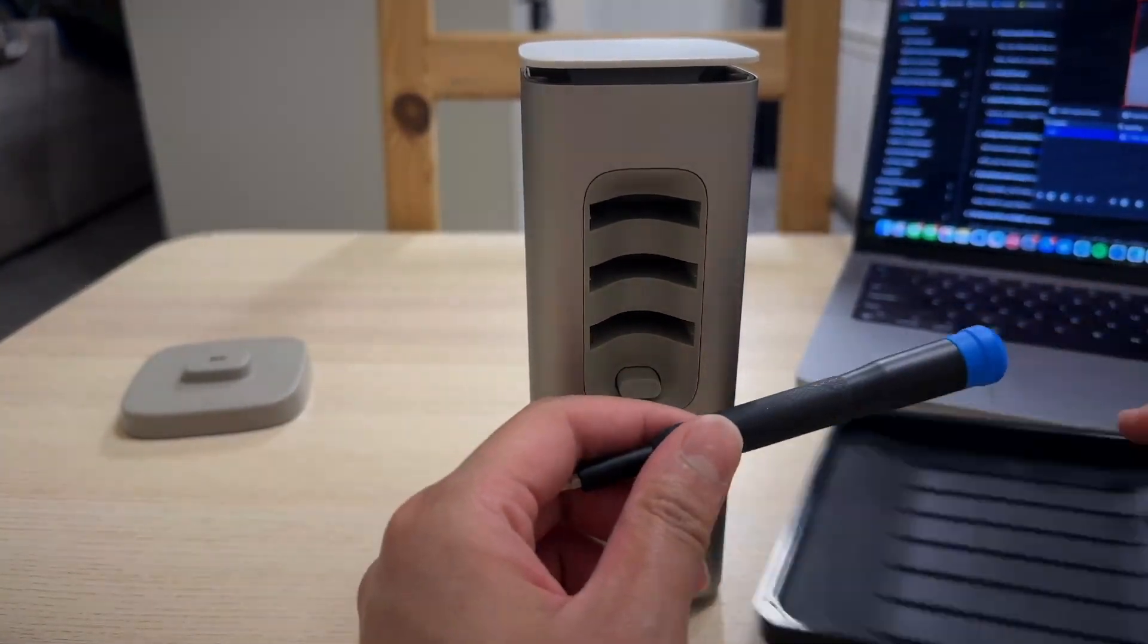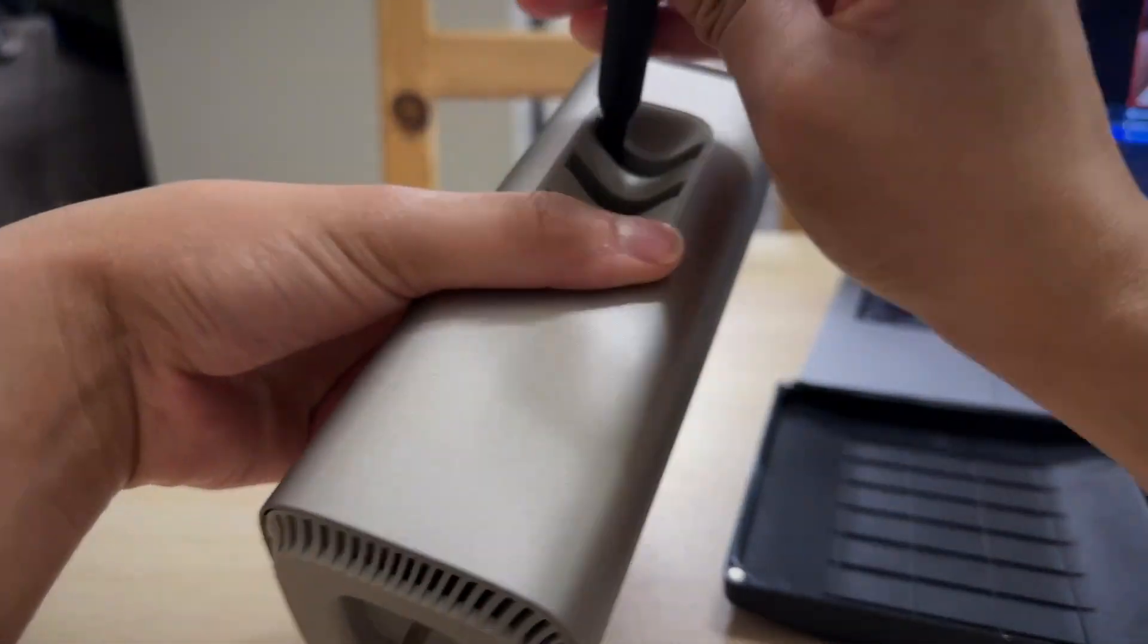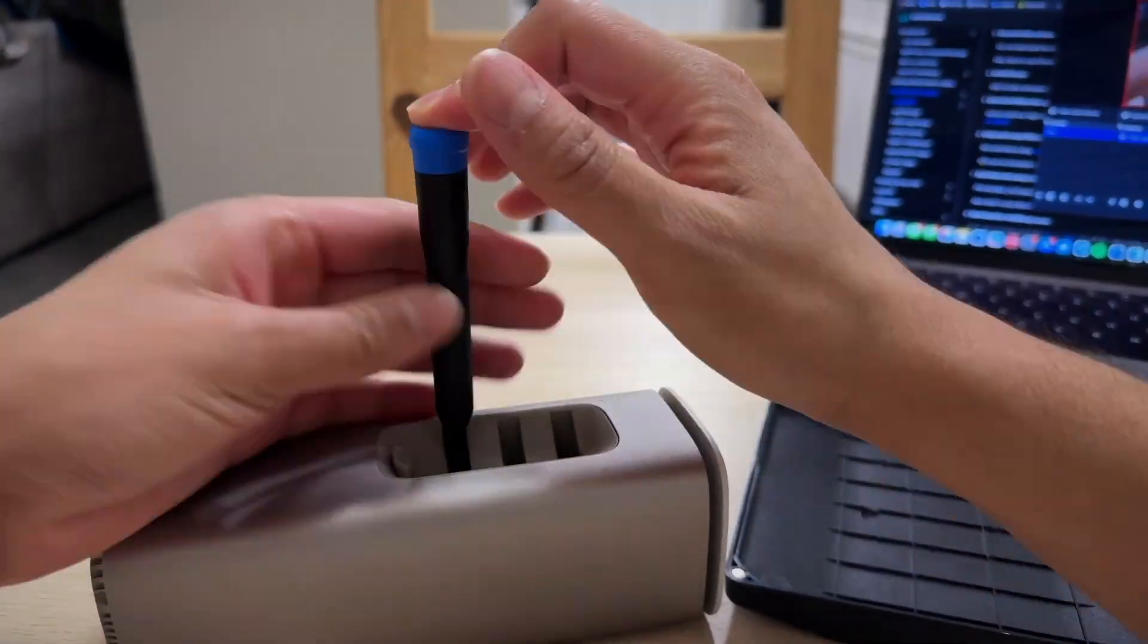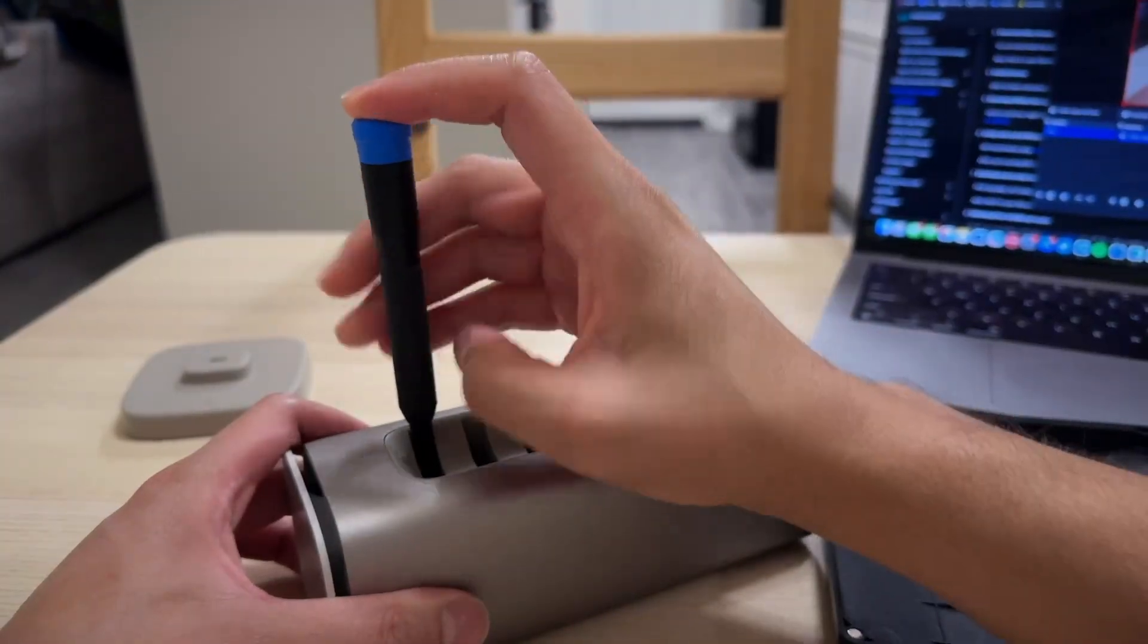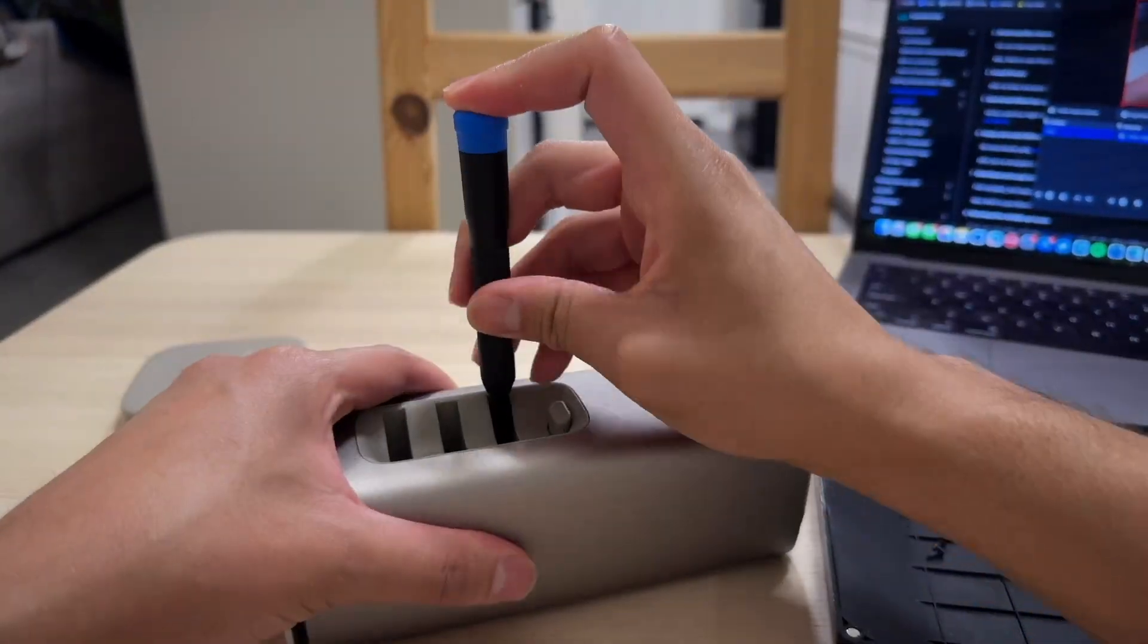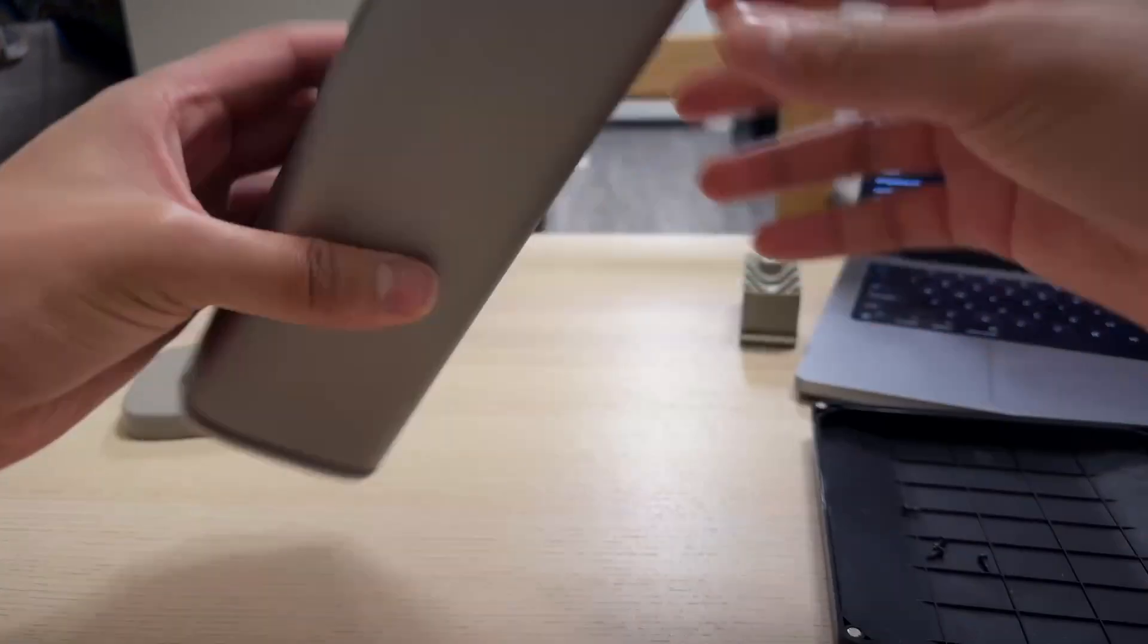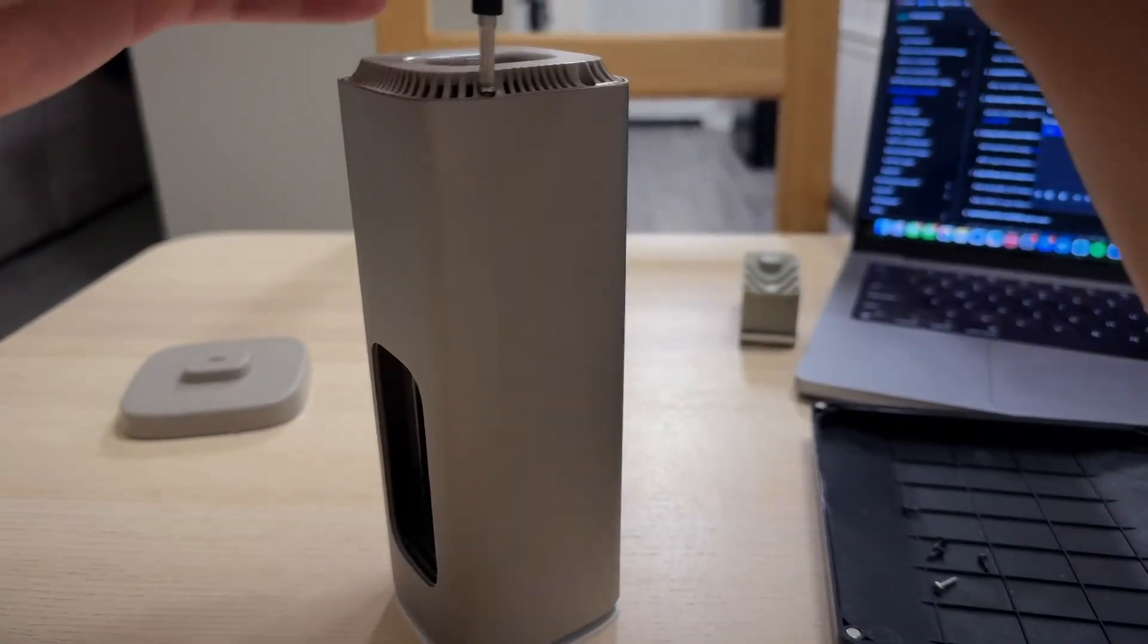First thing we're going to want to do is remove the four screws from the USB-C housing to take that out and remove the four screws from the bottom of the blocks to be able to remove the SBC from the case.